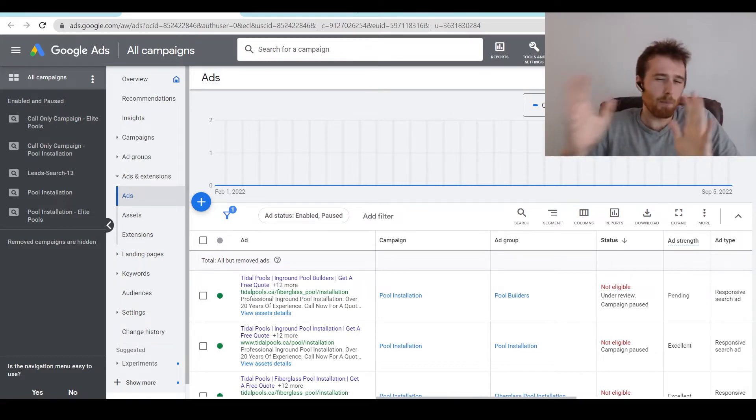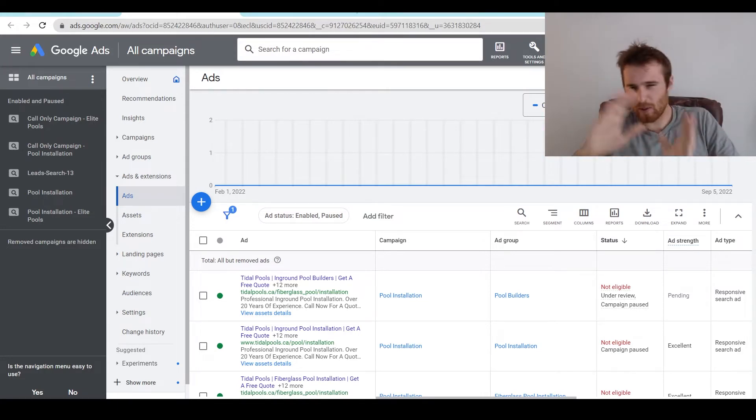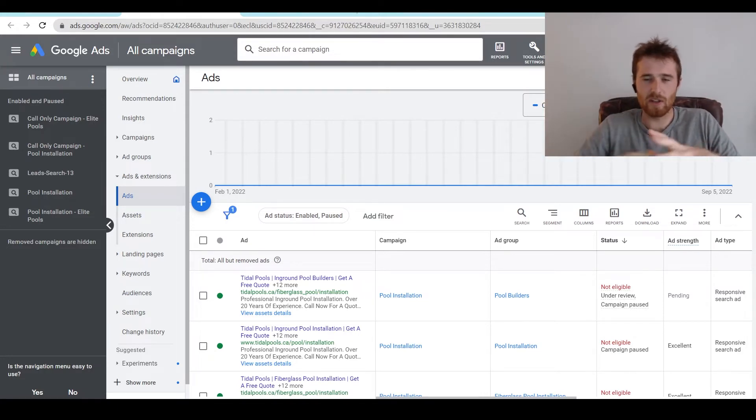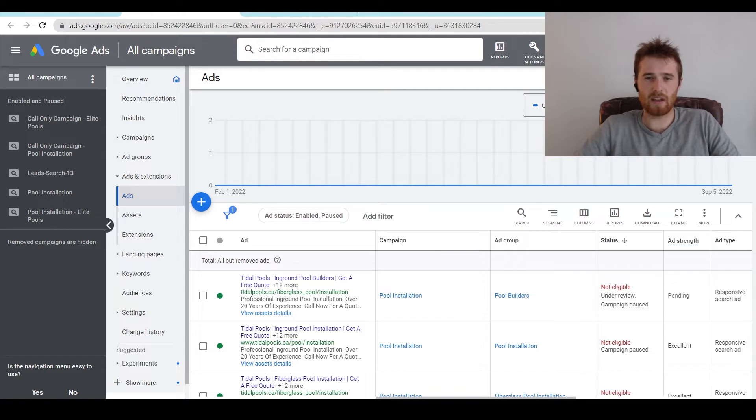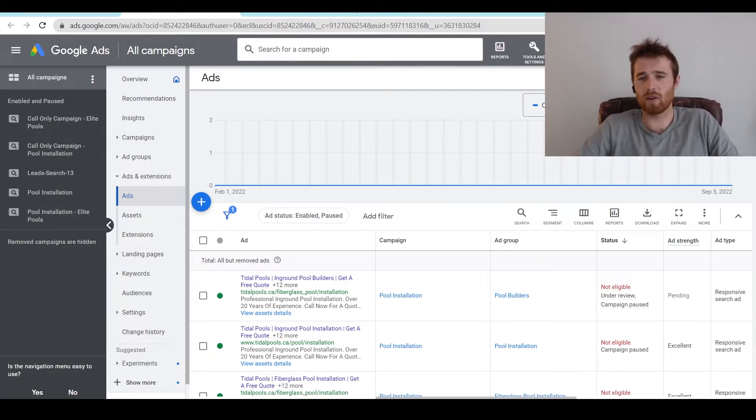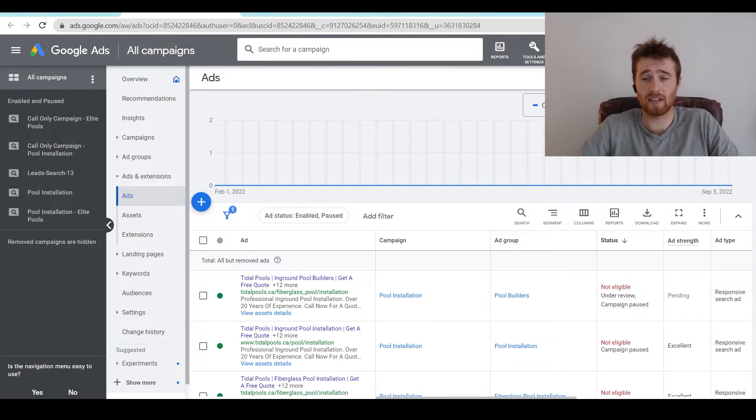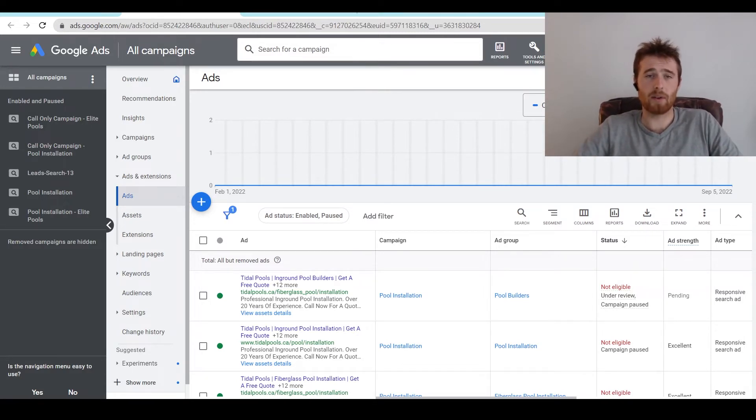But yeah, so most companies, most service-based businesses, if you're not in one of those super niche industries where people's safety could be at stake, your ad should be approved rather quickly, generally within 24 to 48 hours. We've even seen them approved within a couple hours and then the actual ads running the exact same day. It can be very quick.